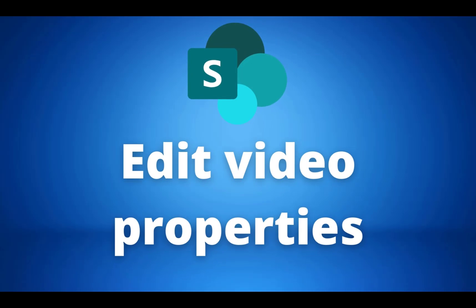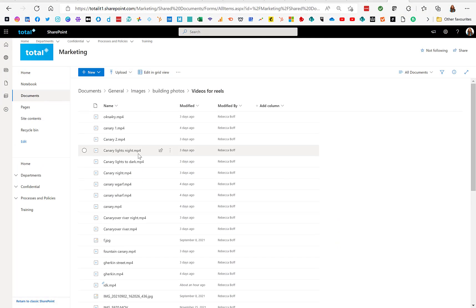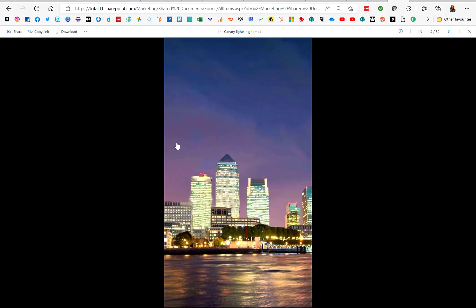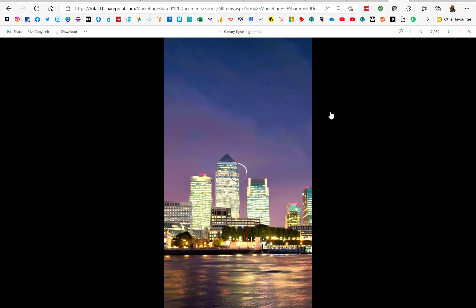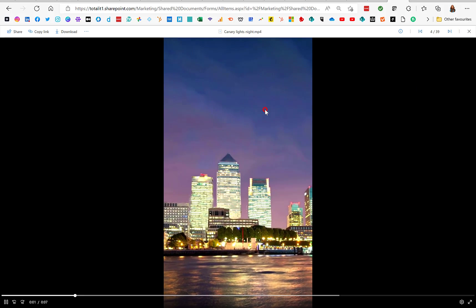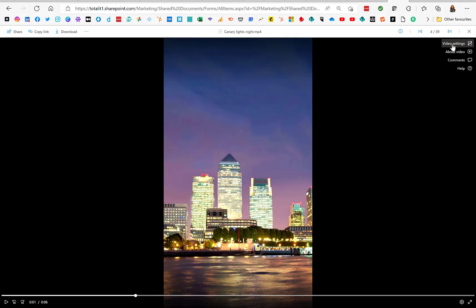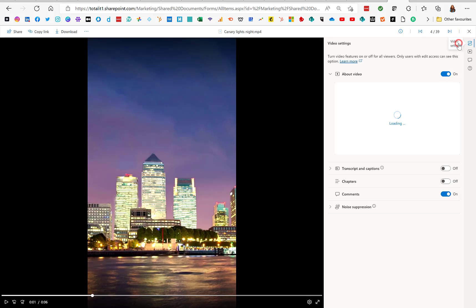Our next update is for SharePoint and it is editing video properties. This update will apply to audio and videos stored in SharePoint and OneDrive. There are two new options when going into the video settings: About and Custom Thumbnail. If you have permissions to edit the video, go into video settings in the top right-hand corner, and from there you can see a toggle that says About Video.